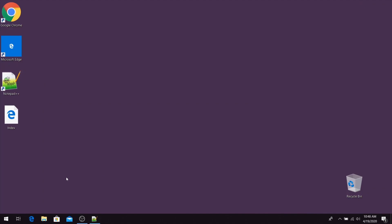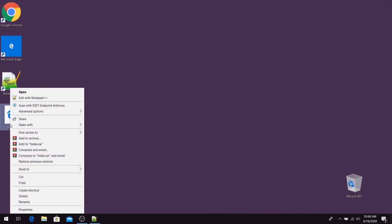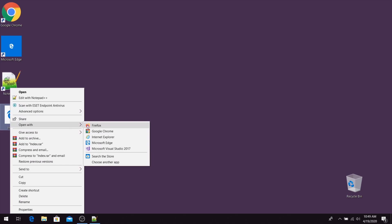So here it is. This is our newly created index page. Let's open it. I will use Google Chrome.